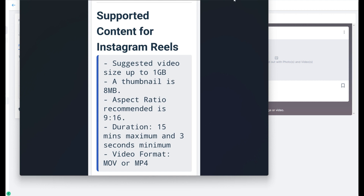First, the file size is up to one gigabyte. The thumbnail size — which is the cover they see when they click — is up to eight megabytes. The aspect ratio is 9 by 16, which is when you hold your phone upright. The duration is a minimum of three seconds and a maximum of 15 minutes.